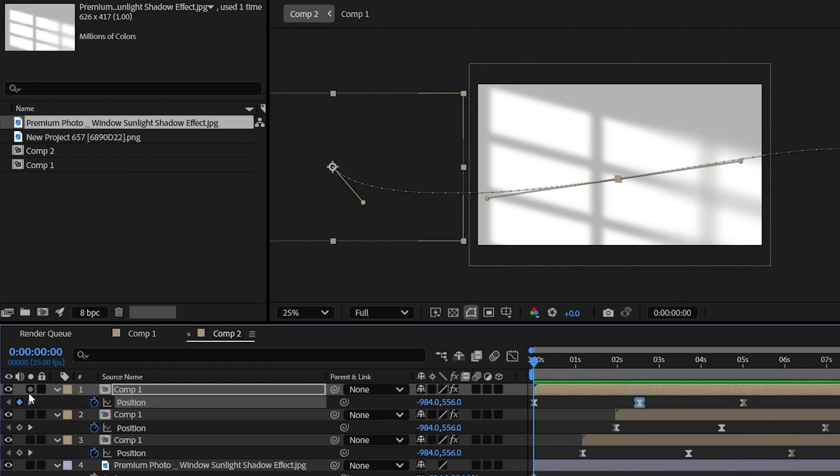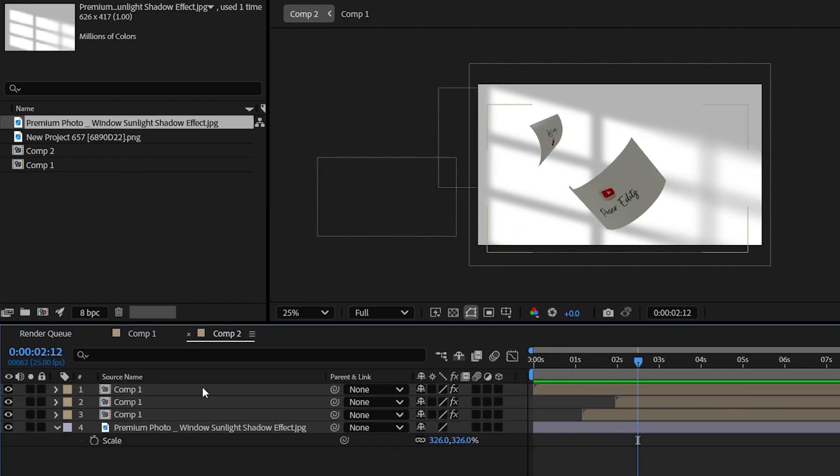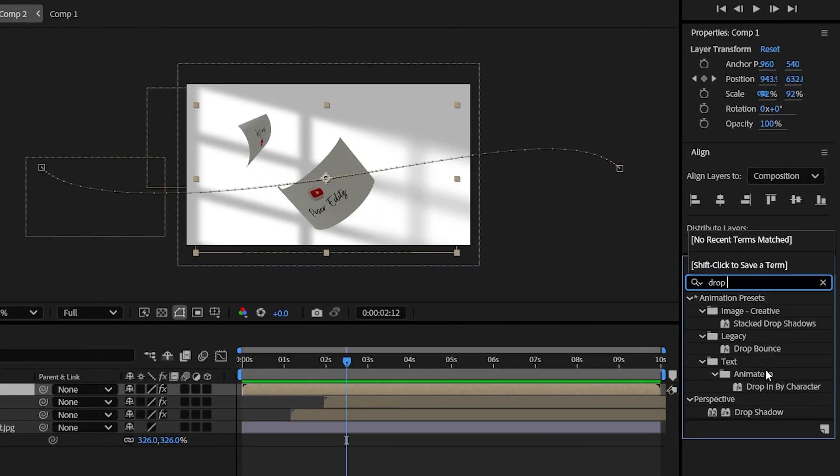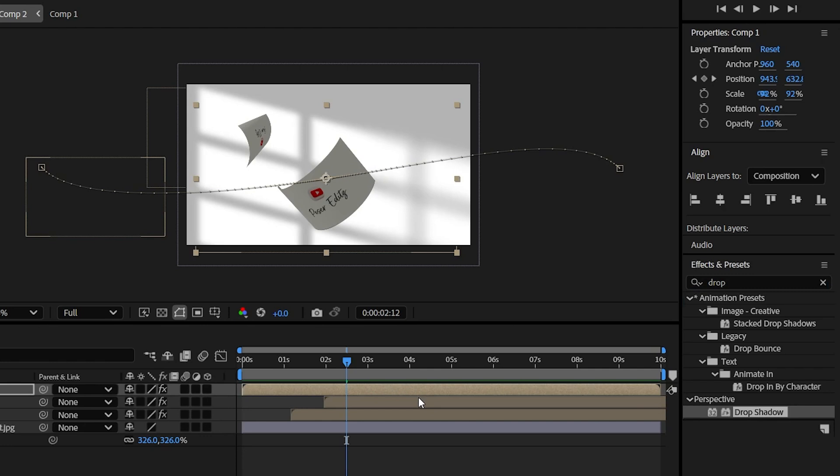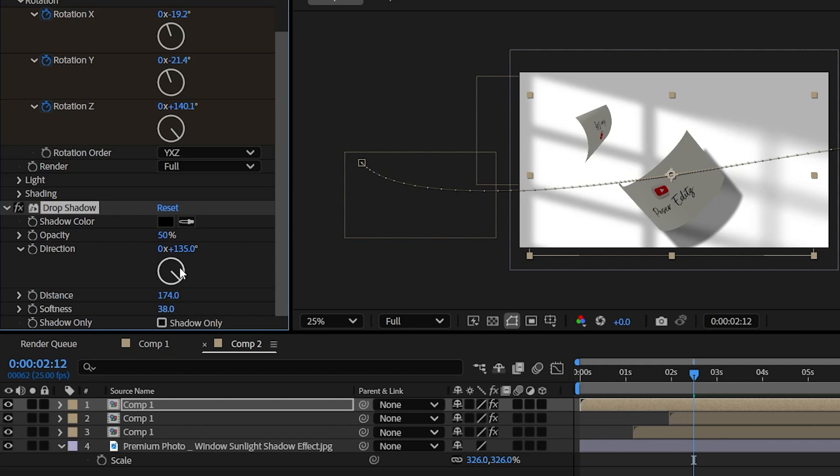Now let's make it more spicy by adding the shadows. Add the drop shadow effect. Increase the distance and adjust the softness to about 35. And you can choose the shadow direction according to your needs. And finally, adjust the opacity of the shadow.